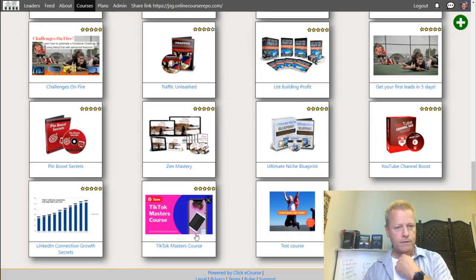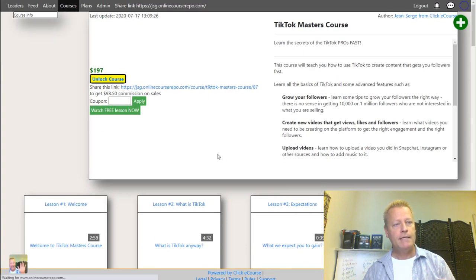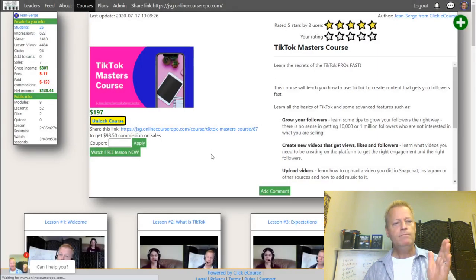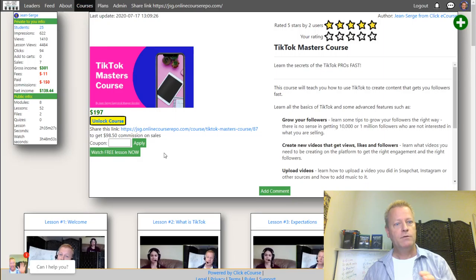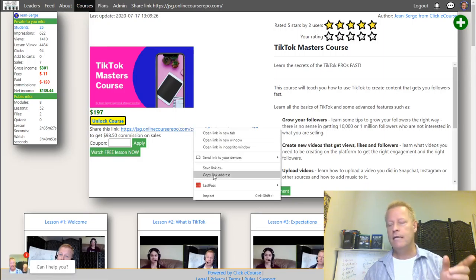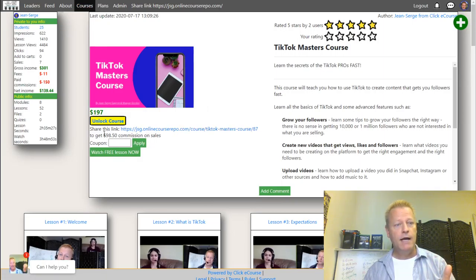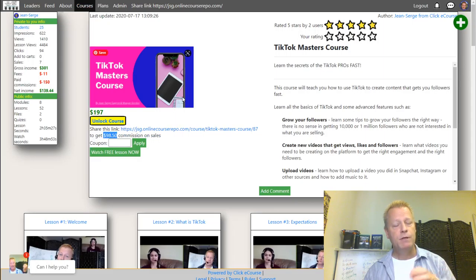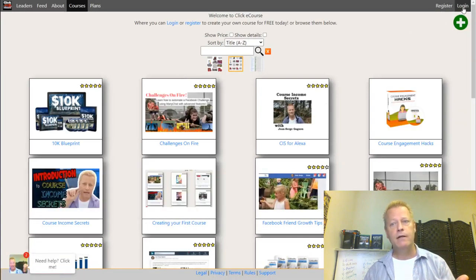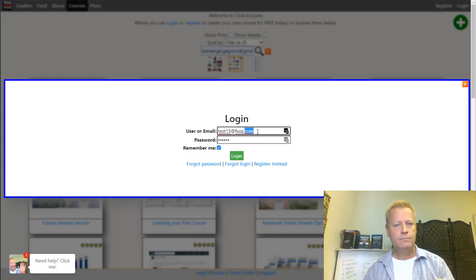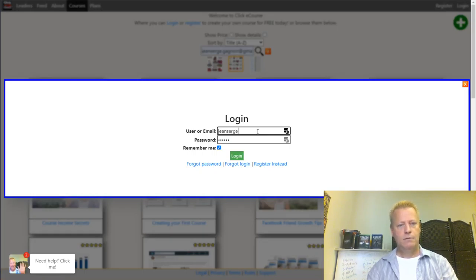As a member you can earn commission on courses. For example, if I go to the TikTok course, I can copy the share link right here and send it to a friend. If somebody buys the course through that link, I'll earn a commission - in this case 50% because I've set 50% commission for anyone who promotes that course.